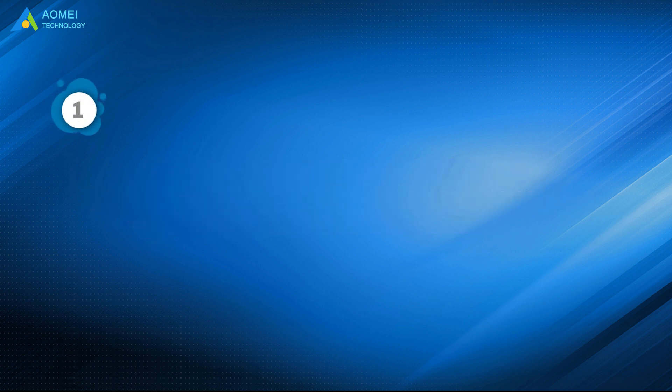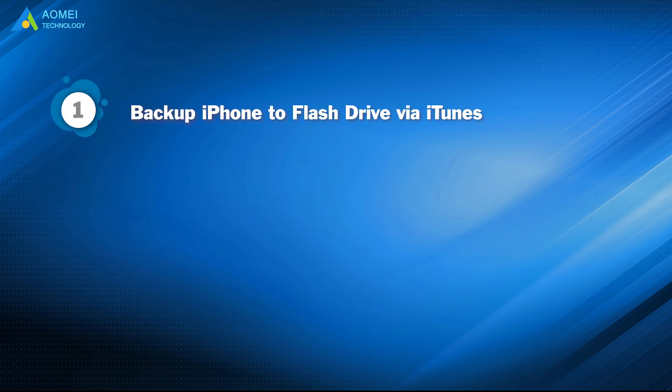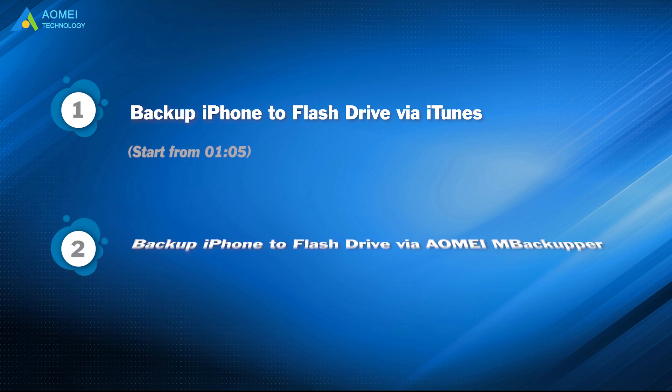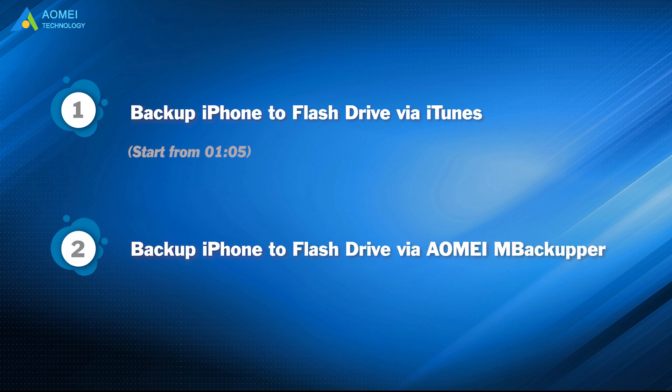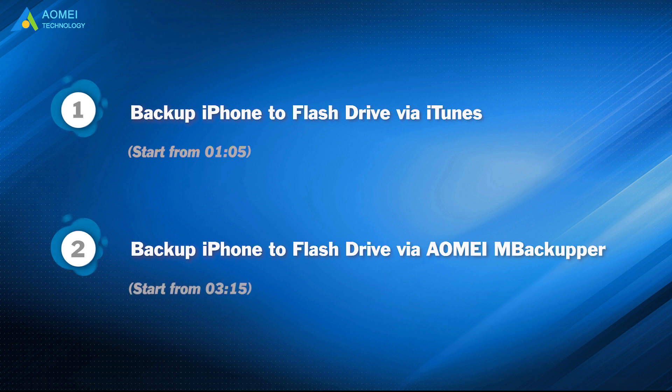Part 1: Backup iPhone to flash drive via iTunes. Part 2: Backup iPhone to flash drive via AOMEI M Backupper.